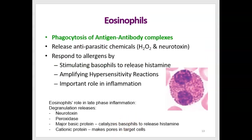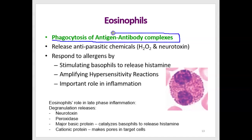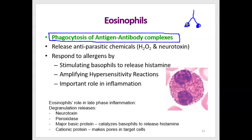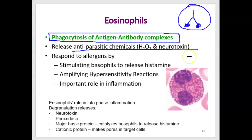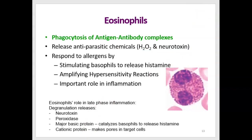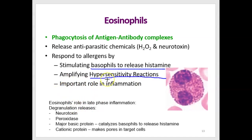Eosinophils are also able to perform phagocytosis, but not of an entire cell. Instead, they engulf antigen-antibody complexes. Some antibodies float in our bloodstream, and when they find an antigen and bind to it, an eosinophil can engulf that complex. In addition, eosinophils release antiparasitic chemicals like hydrogen peroxide and neurotoxins, and they respond to allergens by stimulating basophils to release histamine, which can amplify hypersensitivity reactions.